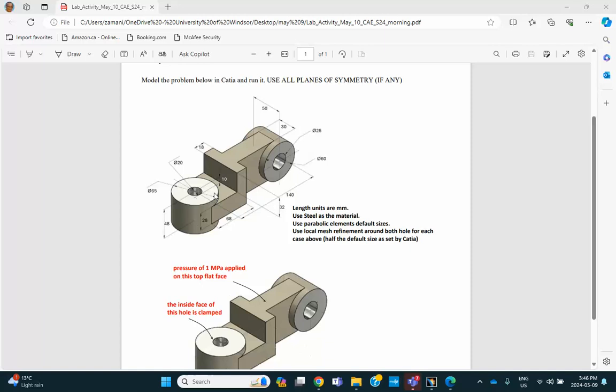First of all, we are assuming that it's made out of steel using default properties in the database. And there are some instructions on how to kind of elements you use, what size, etc.